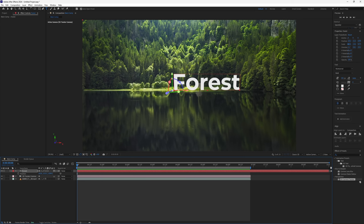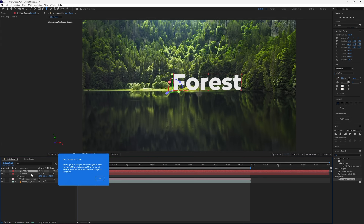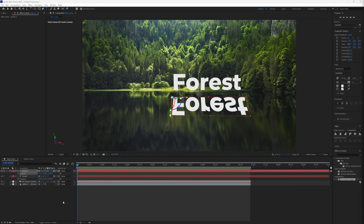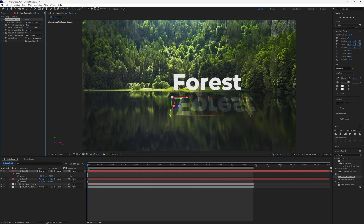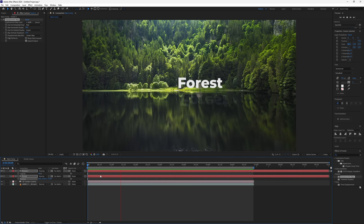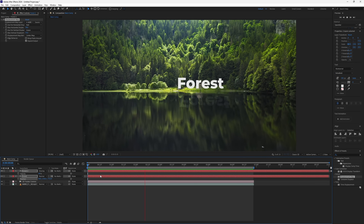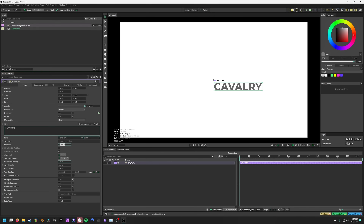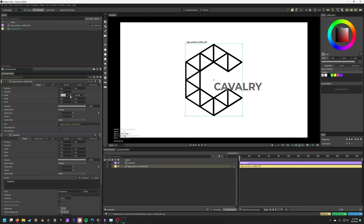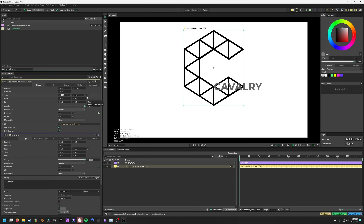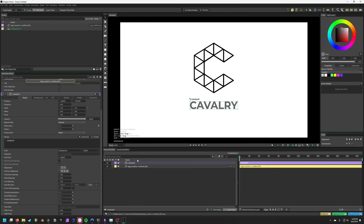Let's start with what sets Cavalry apart from After Effects. While After Effects is meant to be a compositor with animation tools, Cavalry is almost the opposite of that. It is an animation-focused tool with compositing elements.